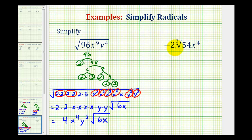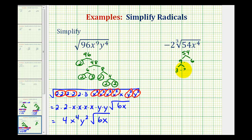Now we want to simplify negative 2 times the cube root of 54 x to the fourth. Because this is a cube root, we're now looking for perfect cube factors. We'll start by writing out the prime factorization of 54, which would be 9 times 6. 9 is equal to 3 times 3, both prime. And 6 is equal to 2 times 3, both prime.